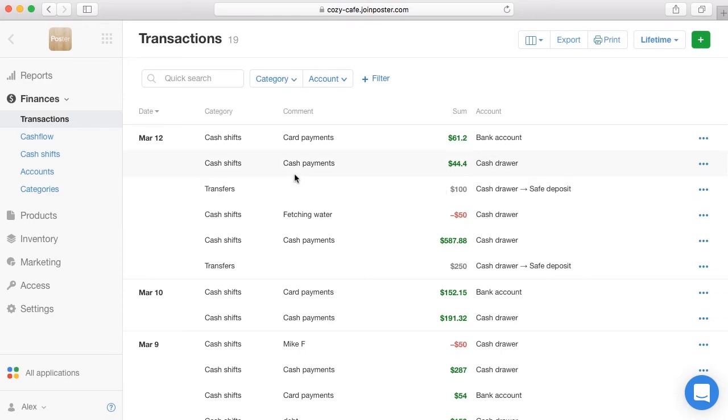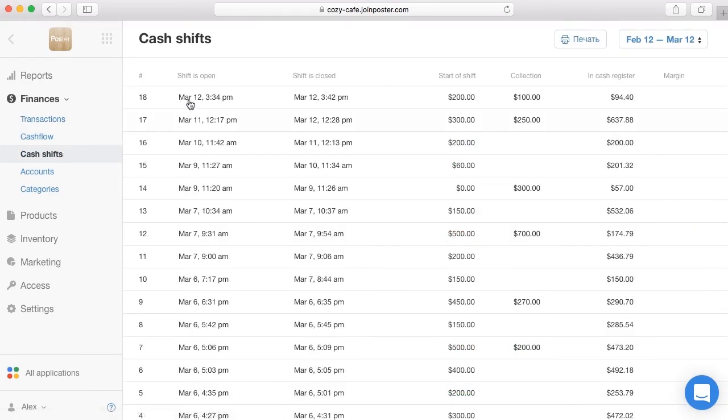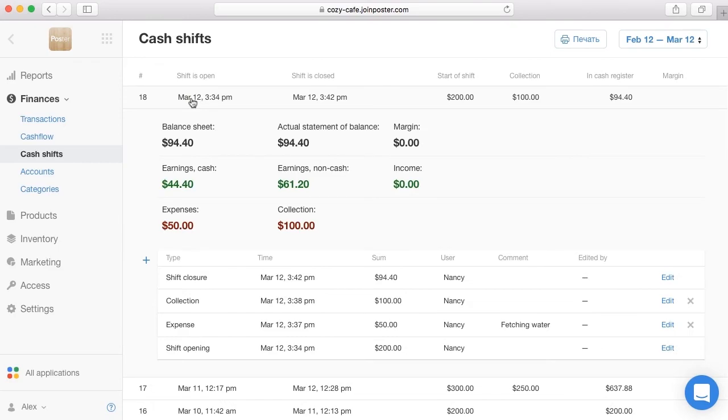If you use the cash shifts functionality correctly, you will always be able to control the money in the cash register. Have a good day and outstanding sales!